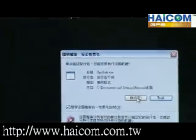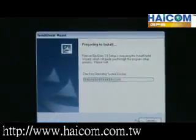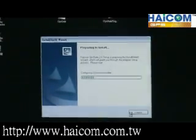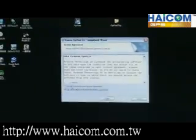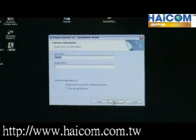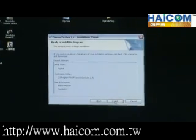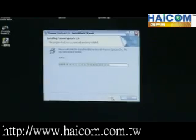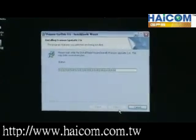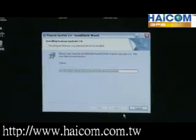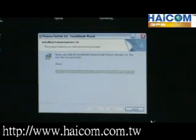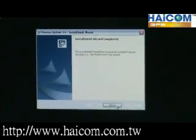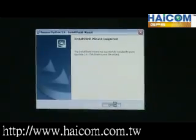Then you will start to install: accept and next, next, install — just keep pressing next — and then it will install automatically. And then it installs successfully.